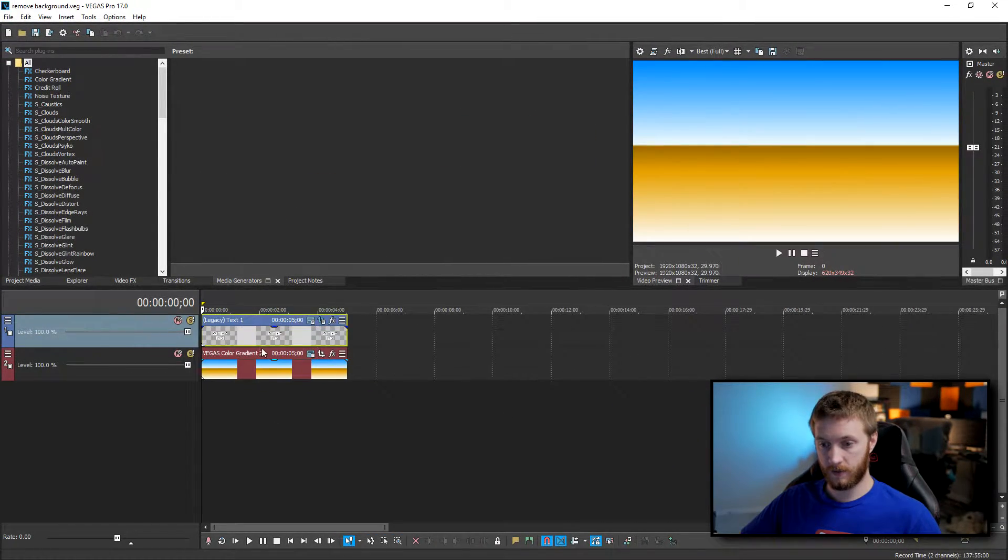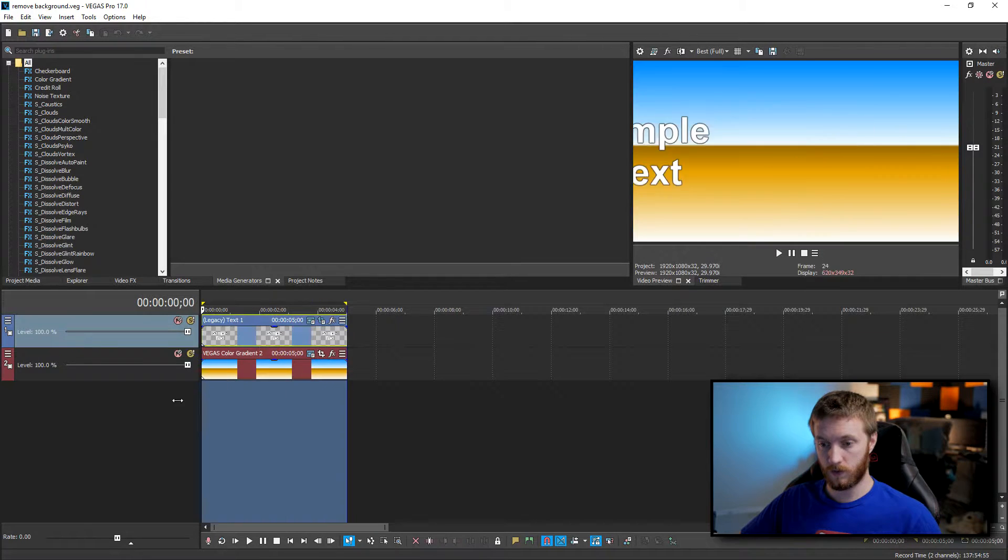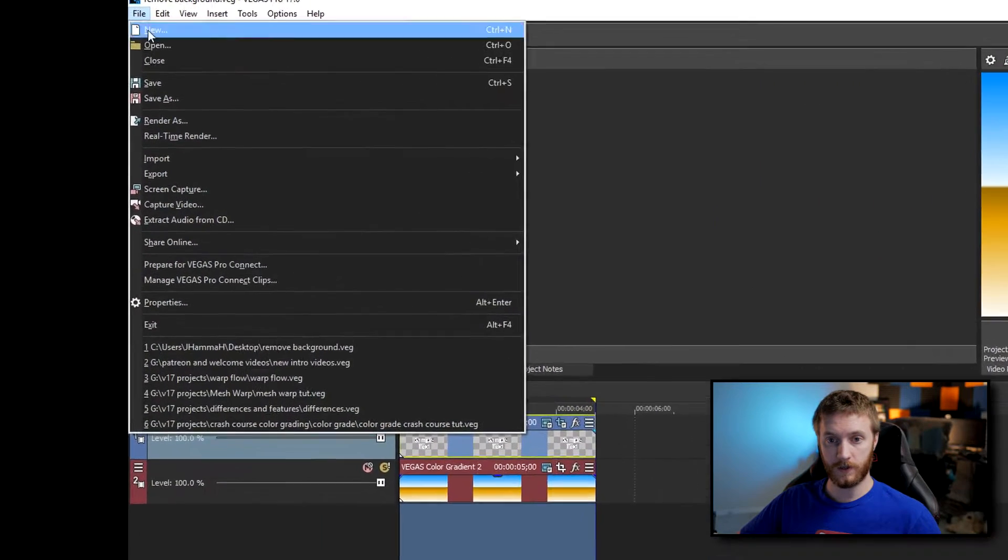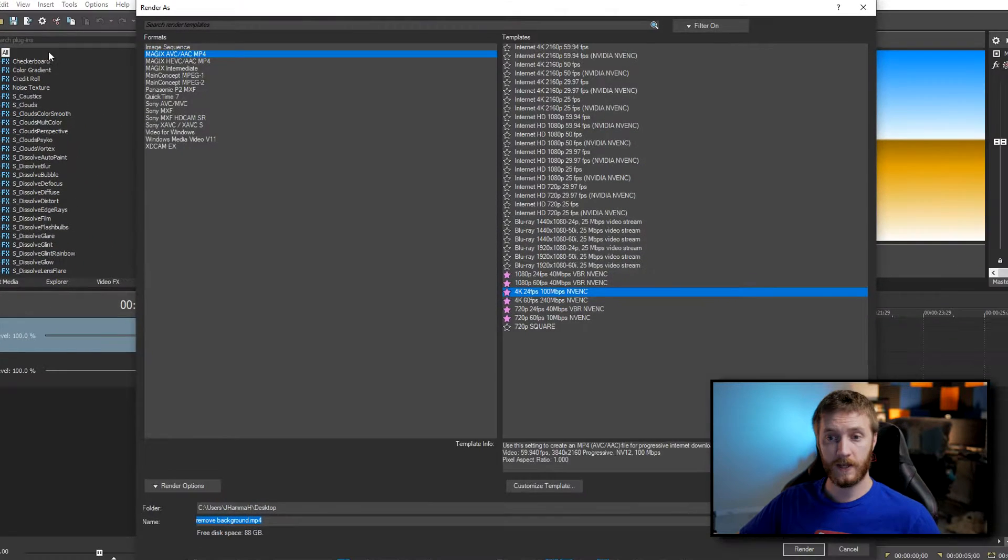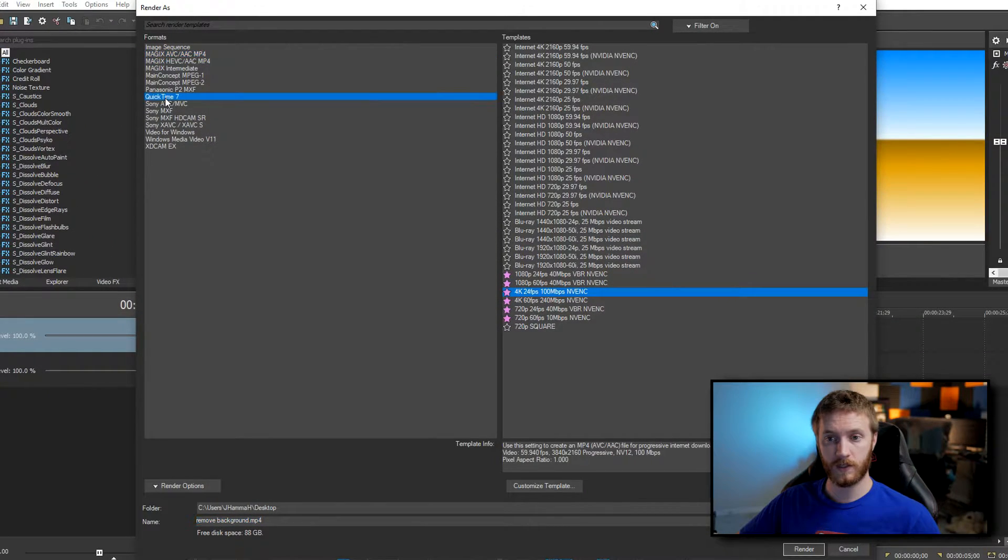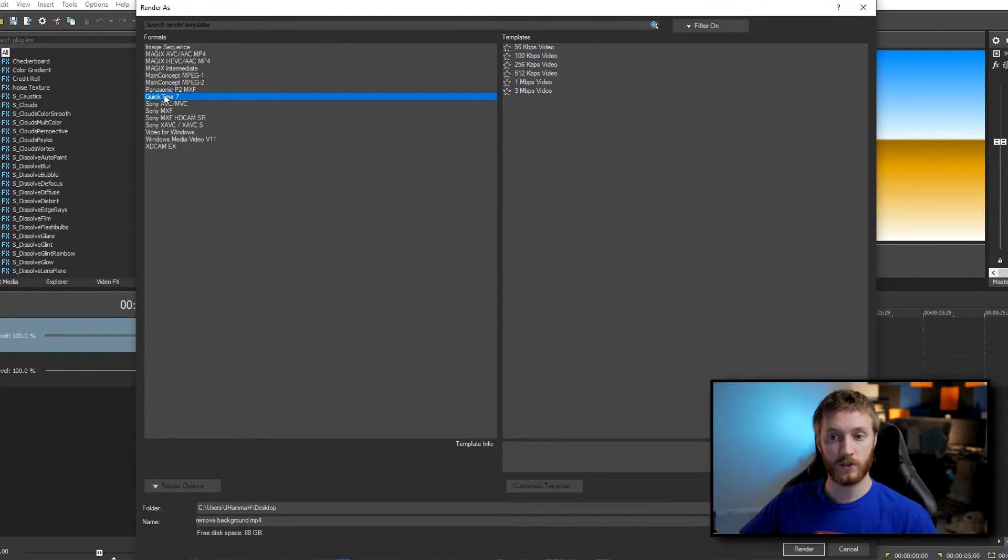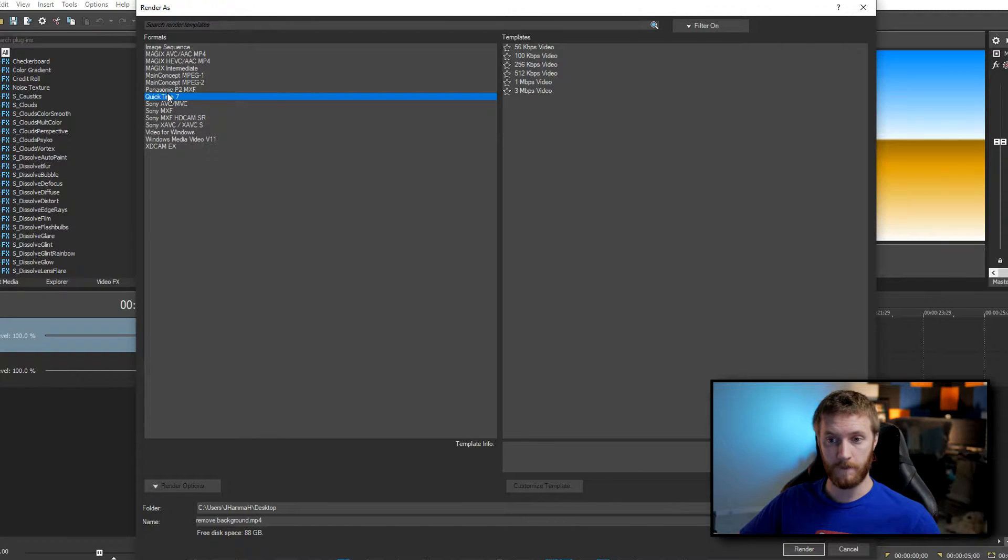Once you restarted Vegas then if you select your whole clip that you want to render, if you go up to file and then go down to render as, in here you'll see an additional rendering option that just showed up and it's called QuickTime 7. This was in all the other previous versions but Vegas 17 you have to enable it now after you've installed QuickTime.